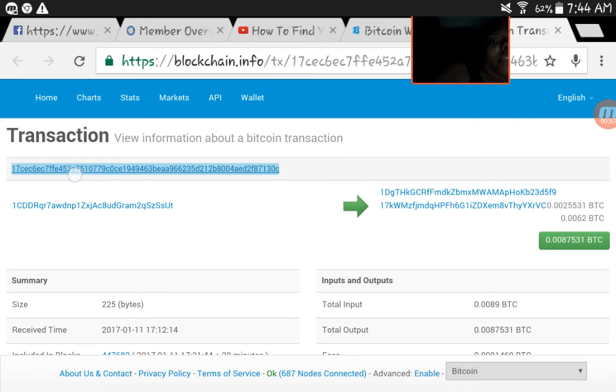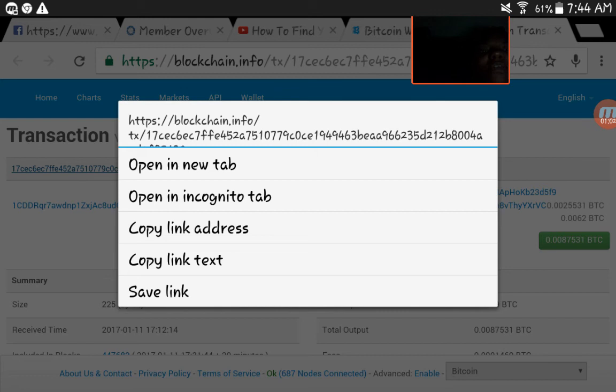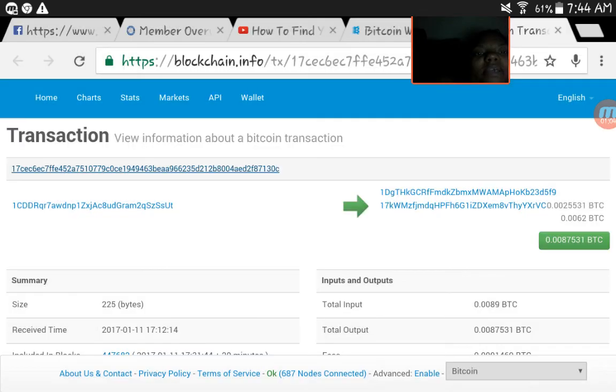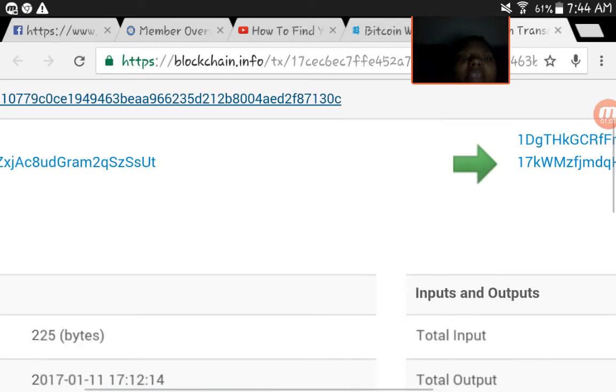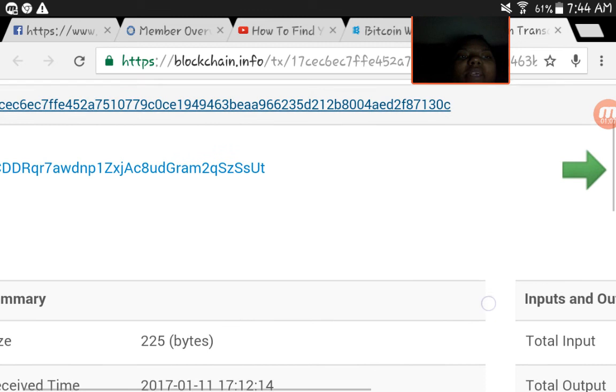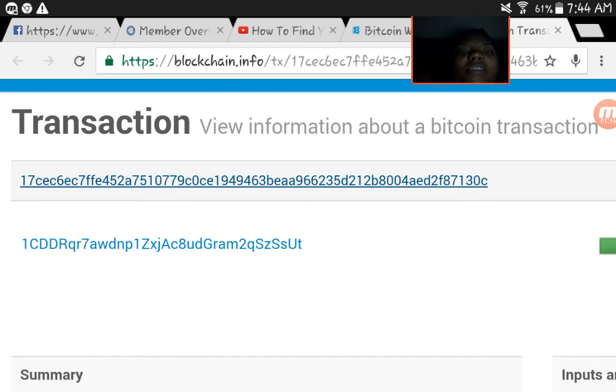So if we click on there, that's the hashtag ID and you're just going to copy it. Okay, so what you see right here at the very top, the long one that starts with 17C EC6 EC, copy all of that.